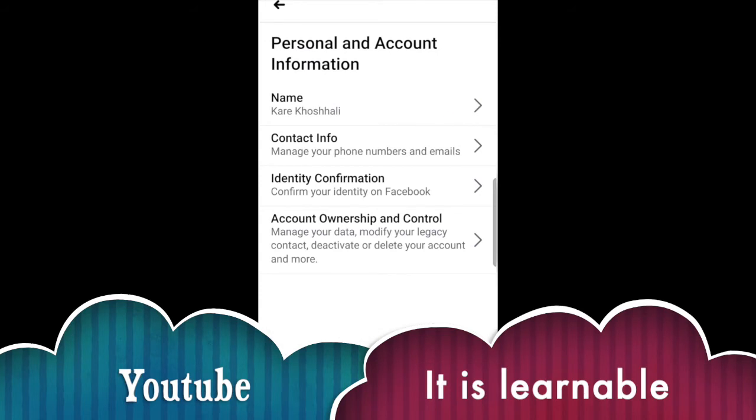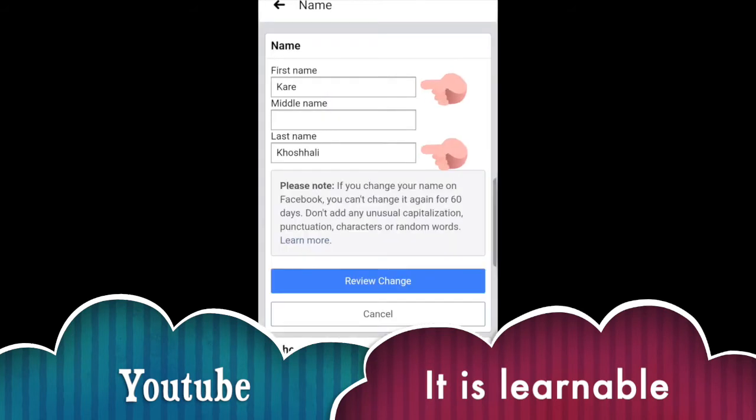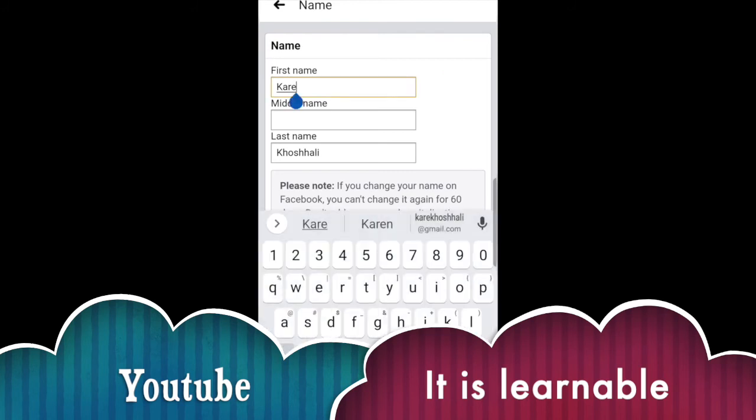Click on Name. You can change your first name and last name and then save it.